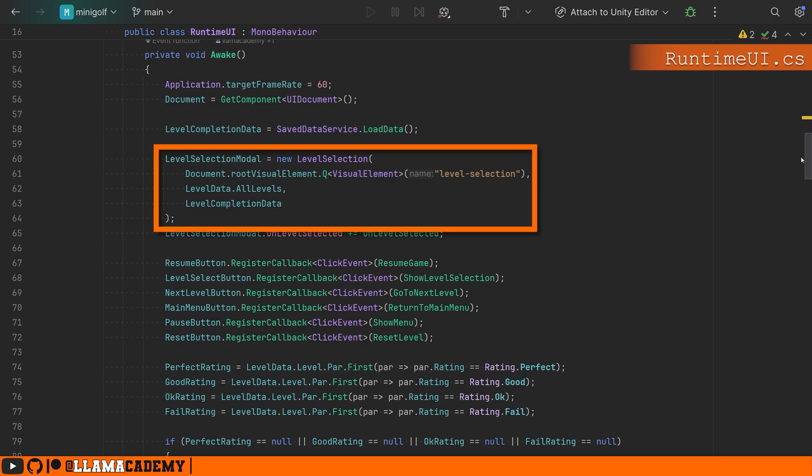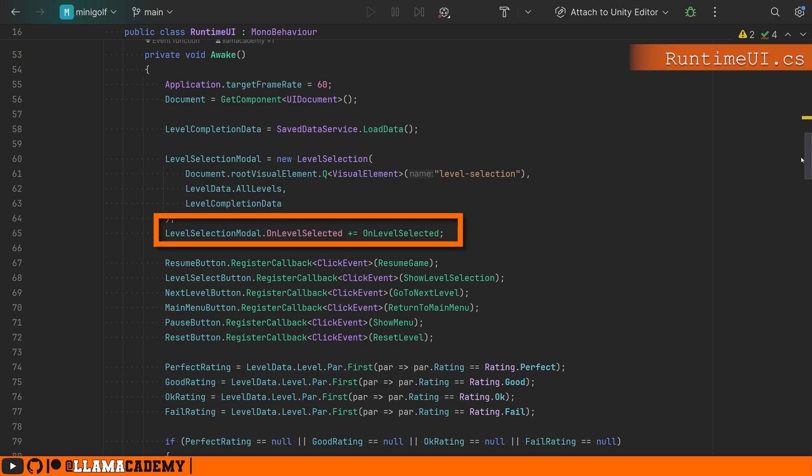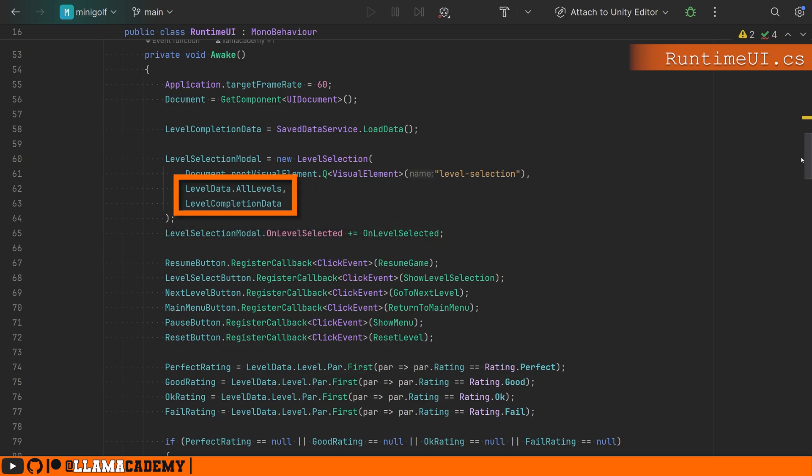So injecting a template or a view ends up being just a couple lines of code here. Create a new instance of your view, register any event handlers you need to on that view, and make sure you provided it any data that it needs.